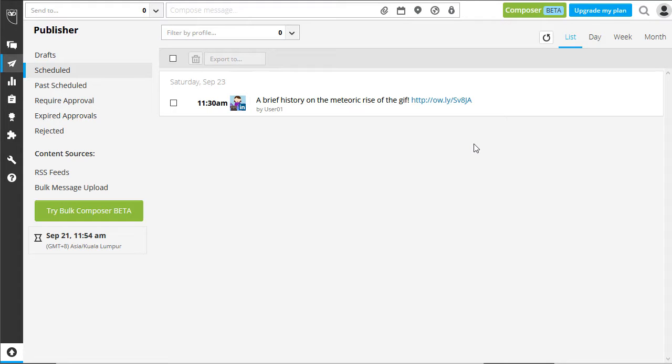Now it's time for you to monitor the impact of your posts and content from all your social network profiles. Head to Analytics on the left side of your screen.